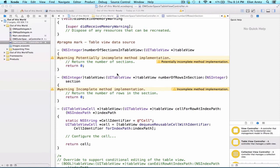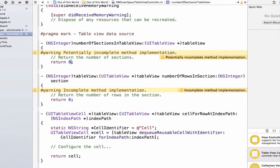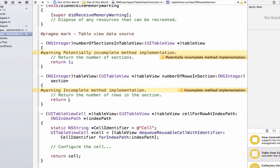To fix this warning, let's return one in the sections. So we're going to say number of sections in TableView is equal to one. And we're also going to return three rows. So let's say that the number of rows in our section, now that we have one section, is going to be equal to three.